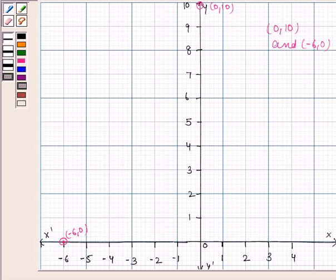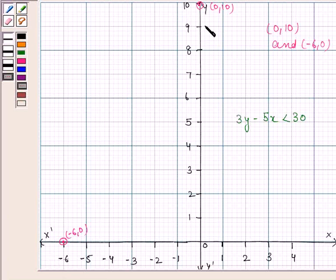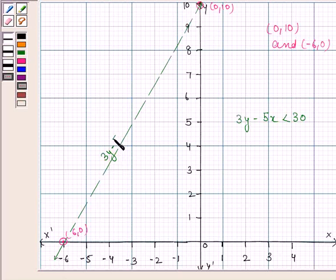According to the last rule, if we have a pure inequality, then the points on the corresponding line are not included in the solution region and so we draw a dotted line. Here the given inequality is 3y minus 5x less than 30 — a pure inequality — so we draw a dotted line joining these two points. This line will not be included in the solution region. This is the line 3y minus 5x equals 30.